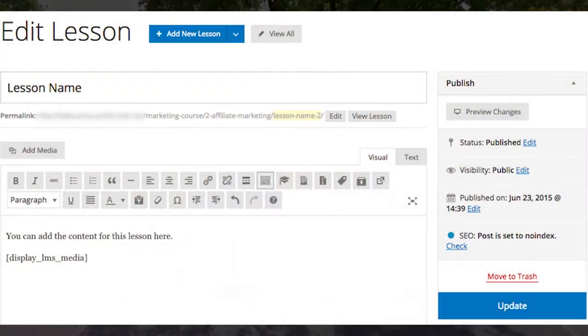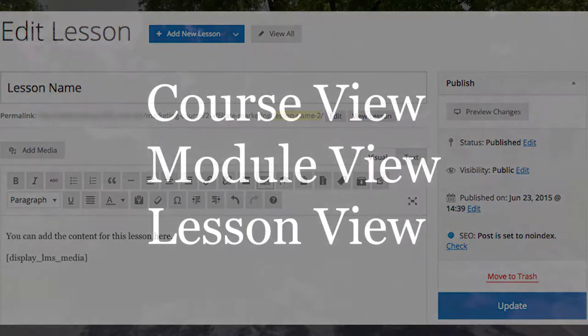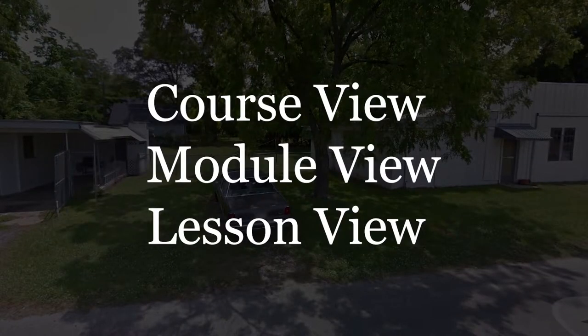The third view is the actual lesson view. So we have the course page view, we have the module view, and then we have the lesson view.